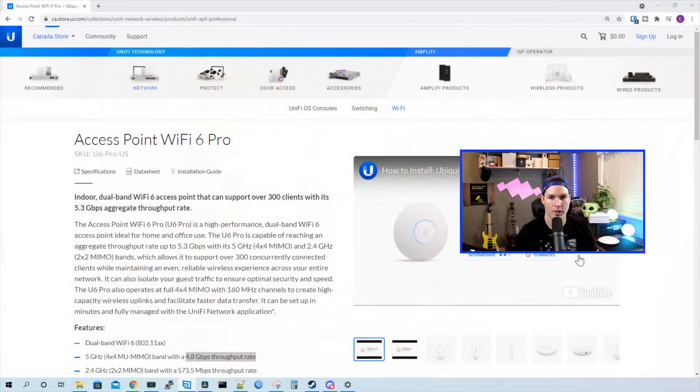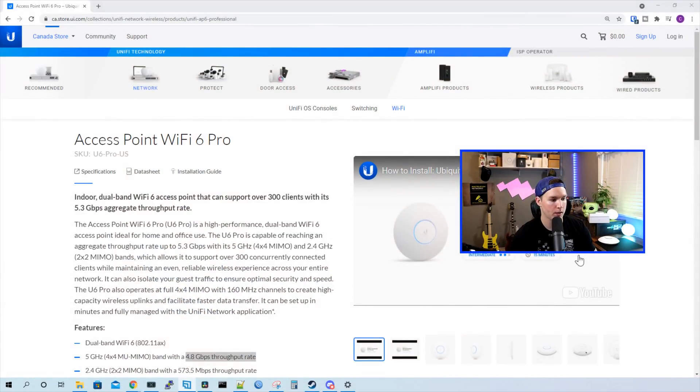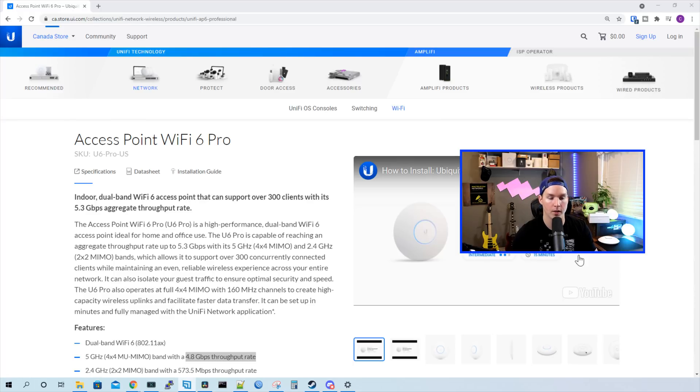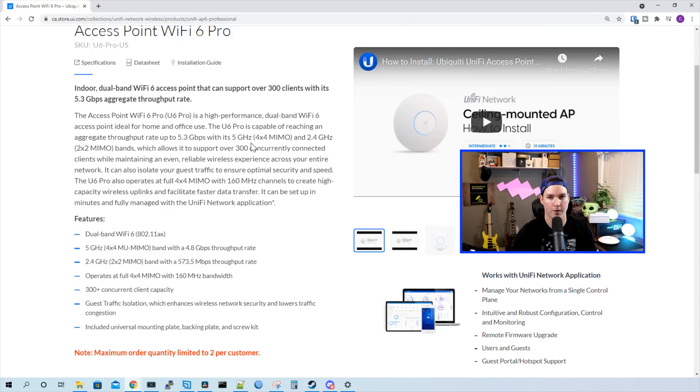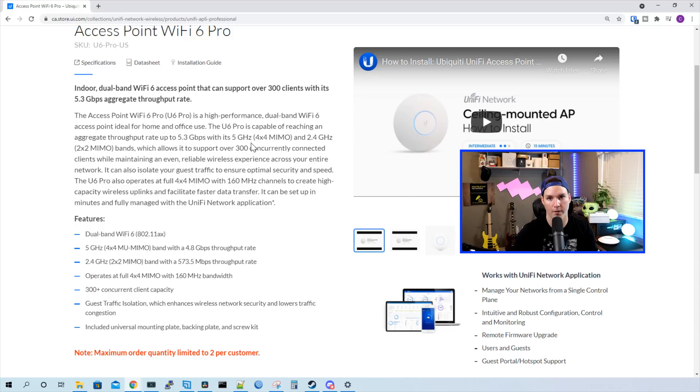Now we've seen what comes in the box, let's look at some of the specs. So the access point Wi-Fi 6 Pro is an indoor dual-band Wi-Fi 6 access point that could support over 300 clients. This little write-up states that the U6 Pro is capable of reaching an aggregate throughput rate of up to 5.3 gigabits per second with its 5 gigahertz 4x4 MIMO and 2.4 gigahertz 2x2 MIMO bands.